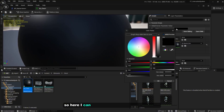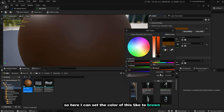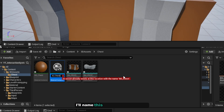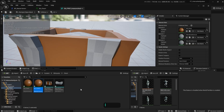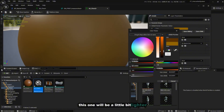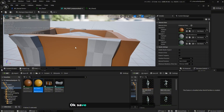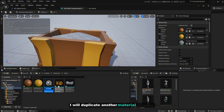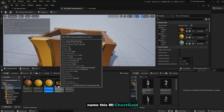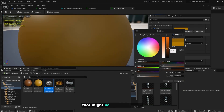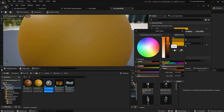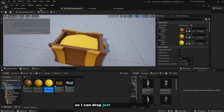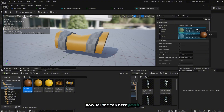Set the color to maybe brown like that. Open the body and plug it in. Duplicate again and name this 'MI_Chest' — this one will be a little bit lighter. Save it and lock it in. For the inside, duplicate another material instance and name it 'MI_Gold'. Open that, set the color like that, and save. Now I can drop it in — very easy.